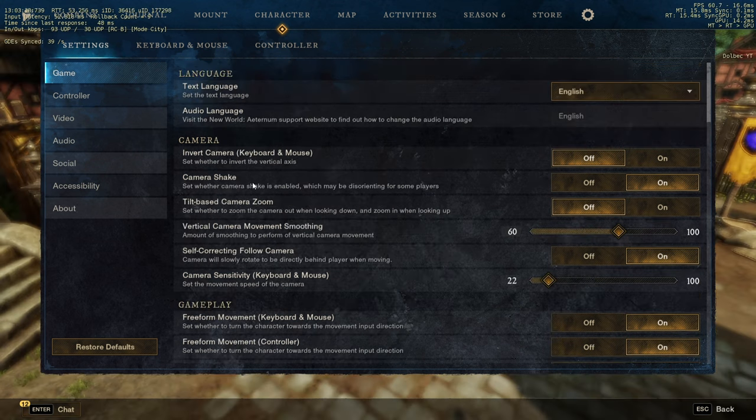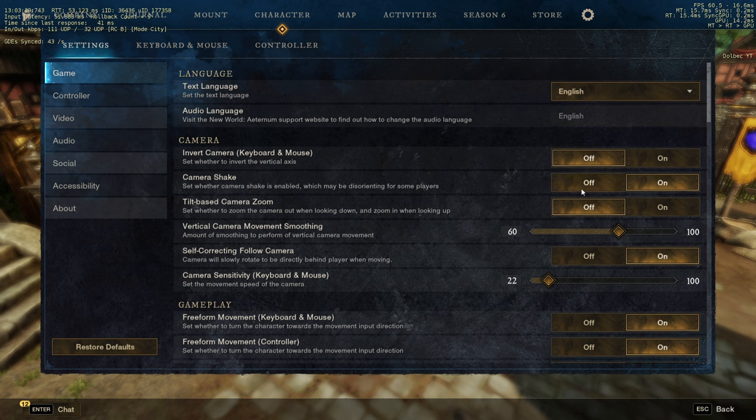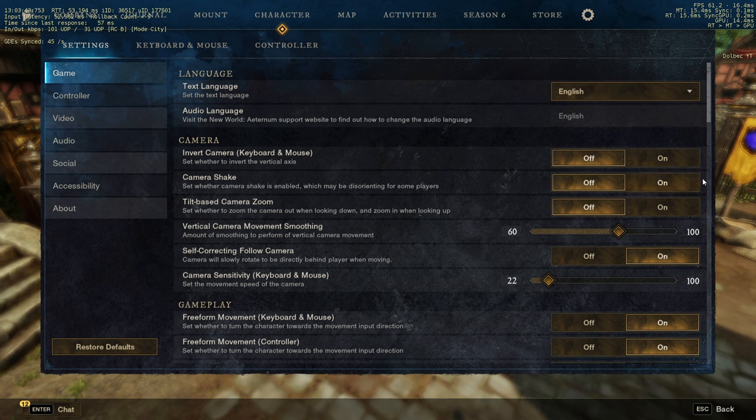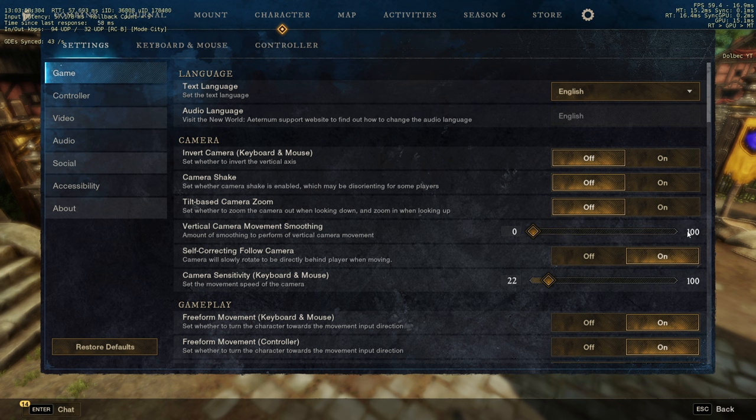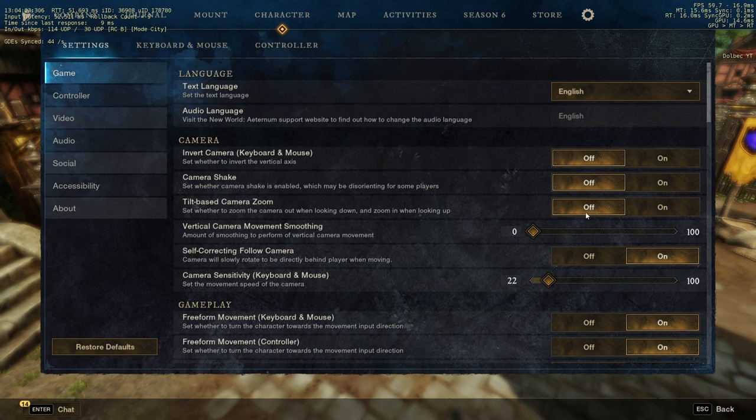The camera shake over there, you're going to take that off, because camera shake is never good in any game. Any game that you play, you're always going to take that off. I'm going to try to take the smoothing off because I don't need smoothing. I can do the movement by myself.